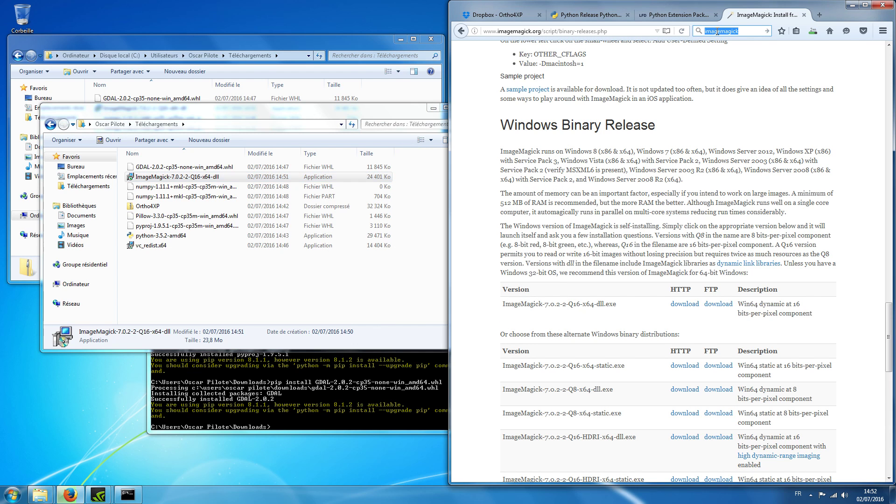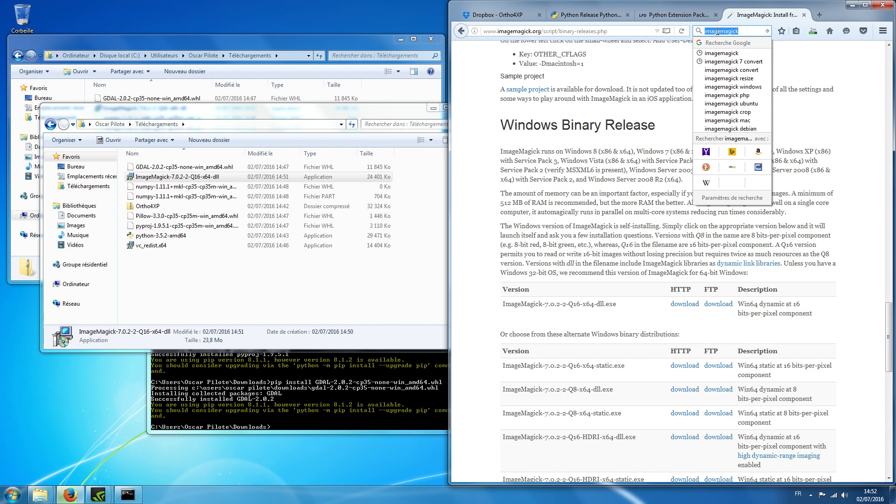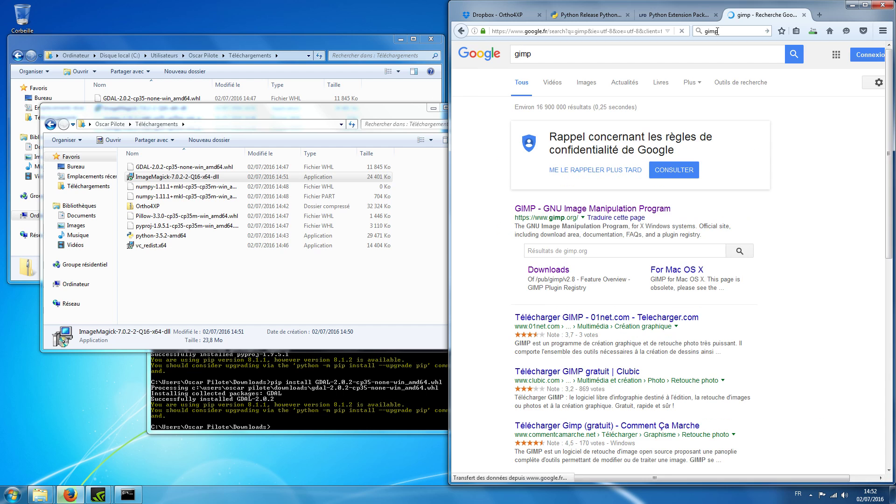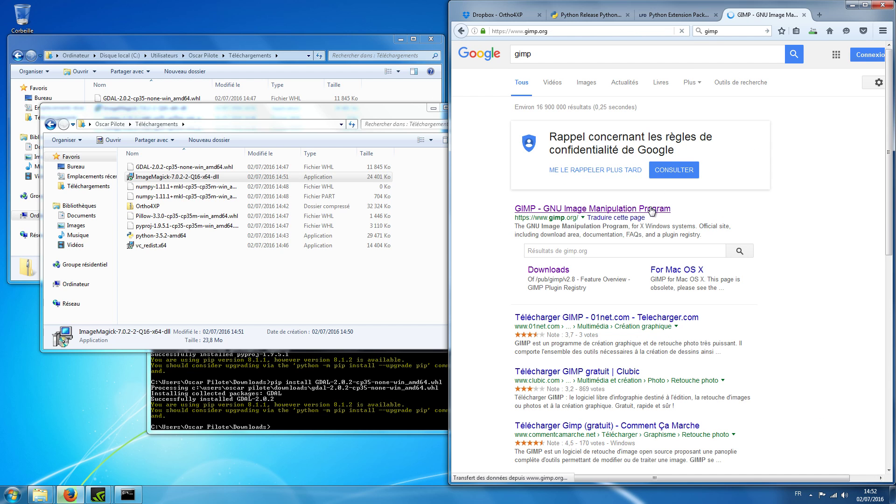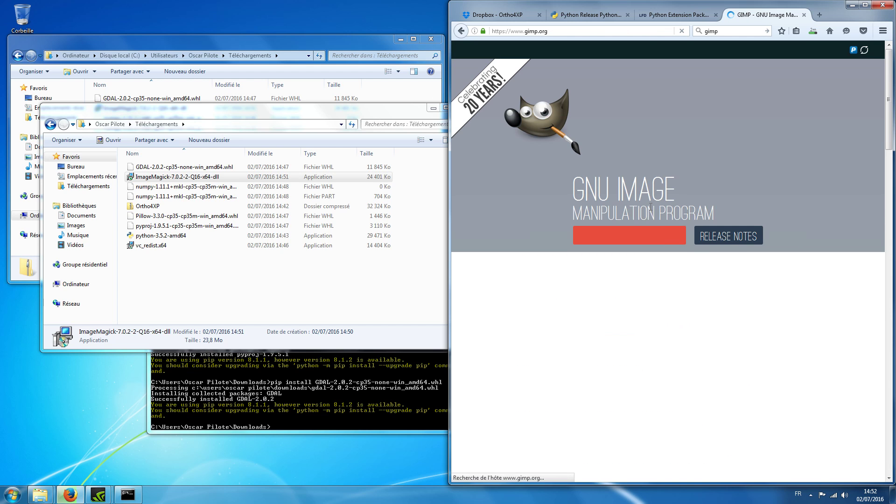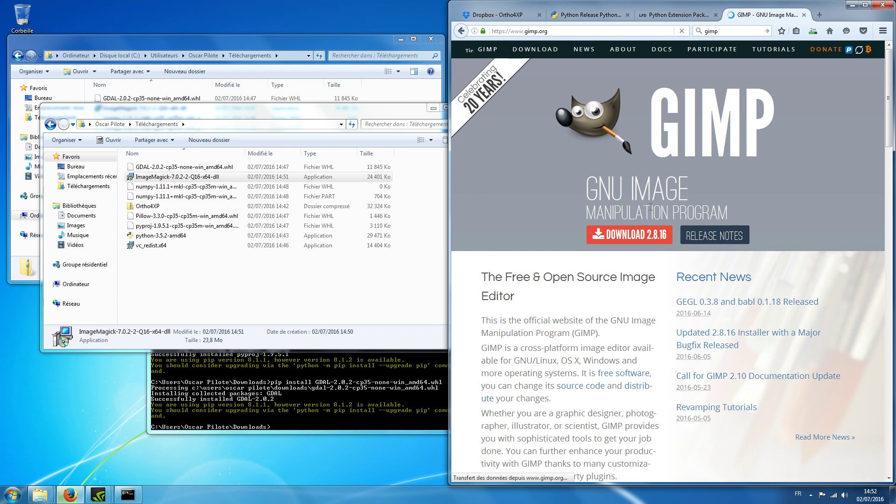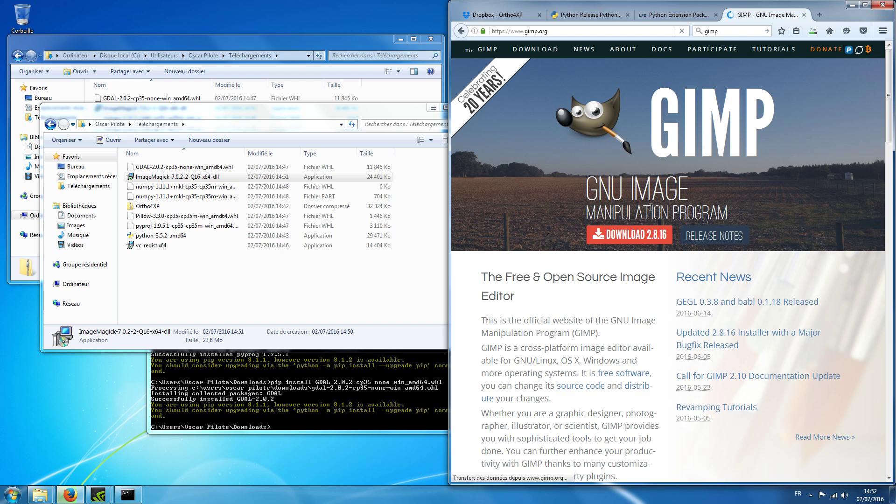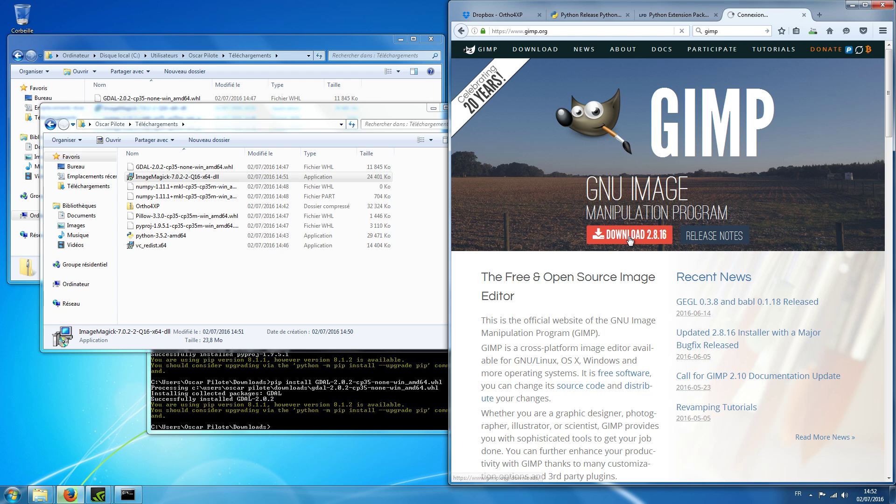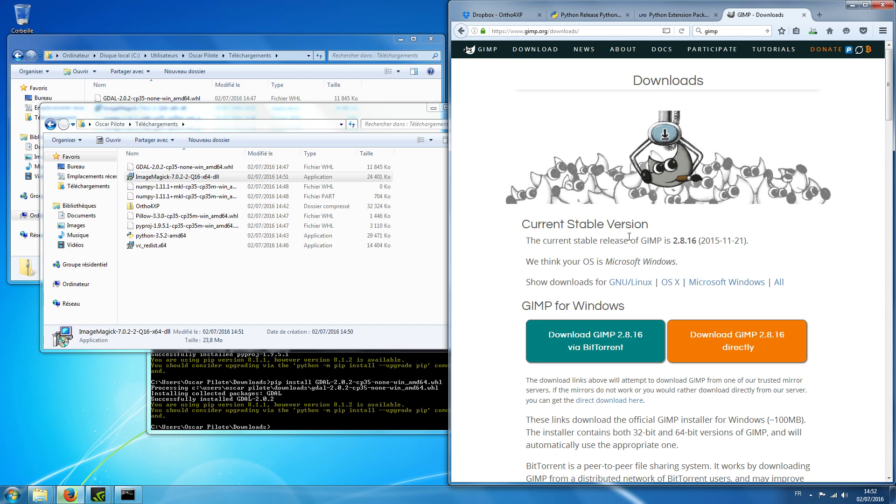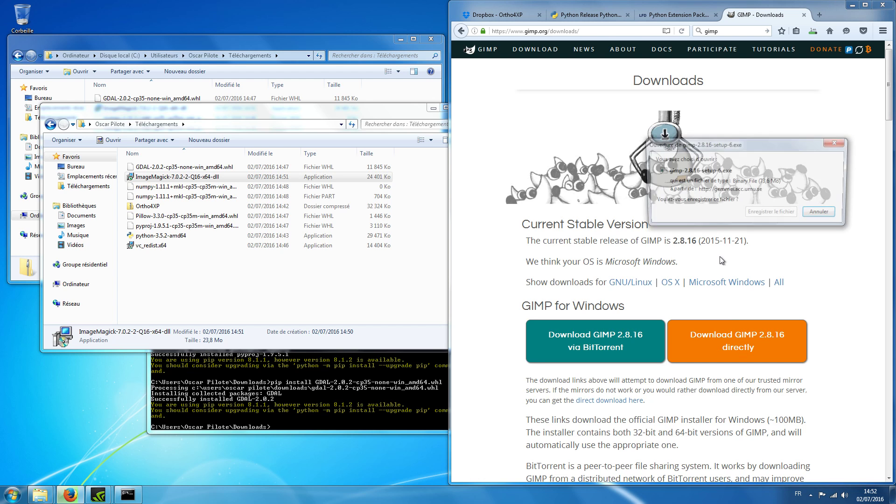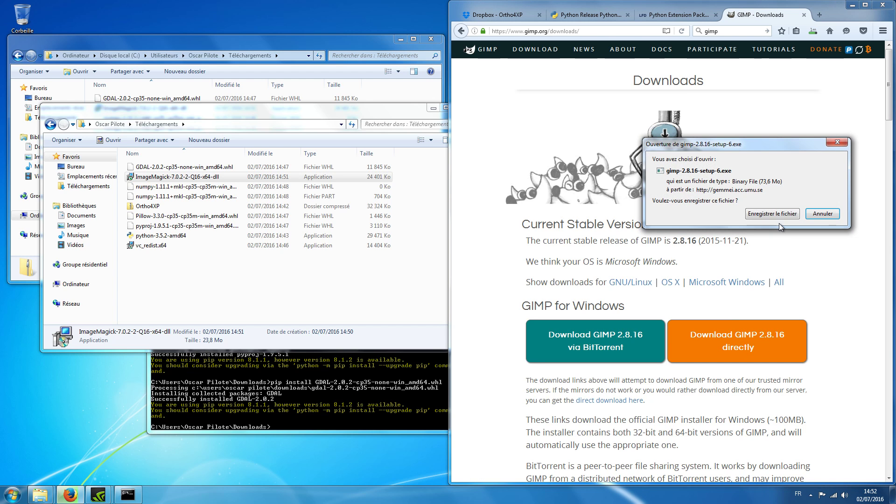And then we will also use GIMP. GIMP is used for example to create masks for the blending of the sea with the ground. I take the last version. I don't have BitTorrent on this new install Windows.